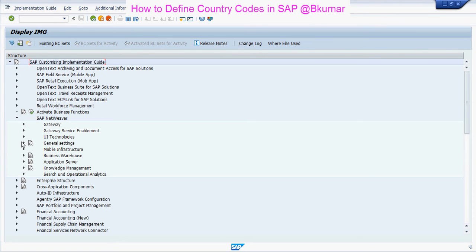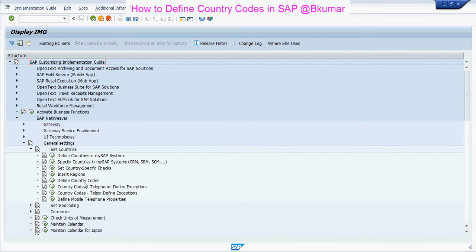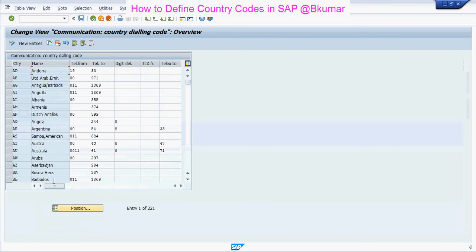Then go to General Settings, then Set Countries, and click on Define Country Codes.